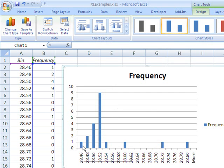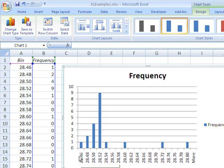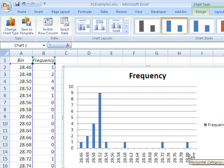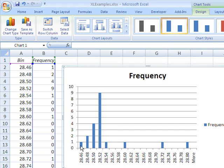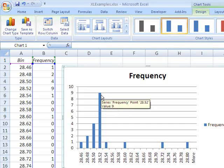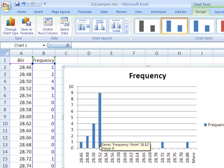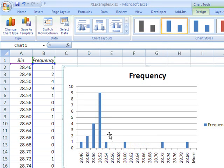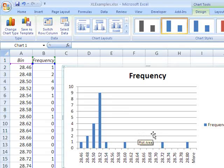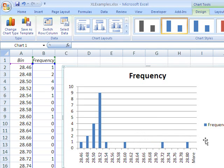I'm just showing the measurements. Here's our number line going from the smallest measurement, 28.46, to the highest measurement of 28.80 or 28.79. And you can see that the vertical axis, by the way, is the number of those measurements. So, for instance, here are the nine measurements that are greater than 28.50 but less than or equal to 28.52.